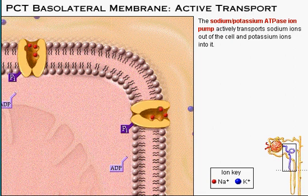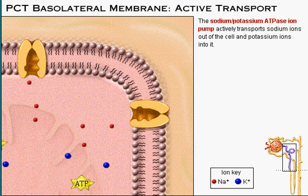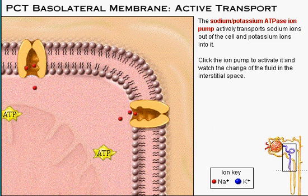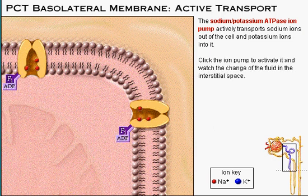The sodium-potassium pump is found in the basolateral membrane of many regions of the nephron. Now click the ion pump again to see its effect.